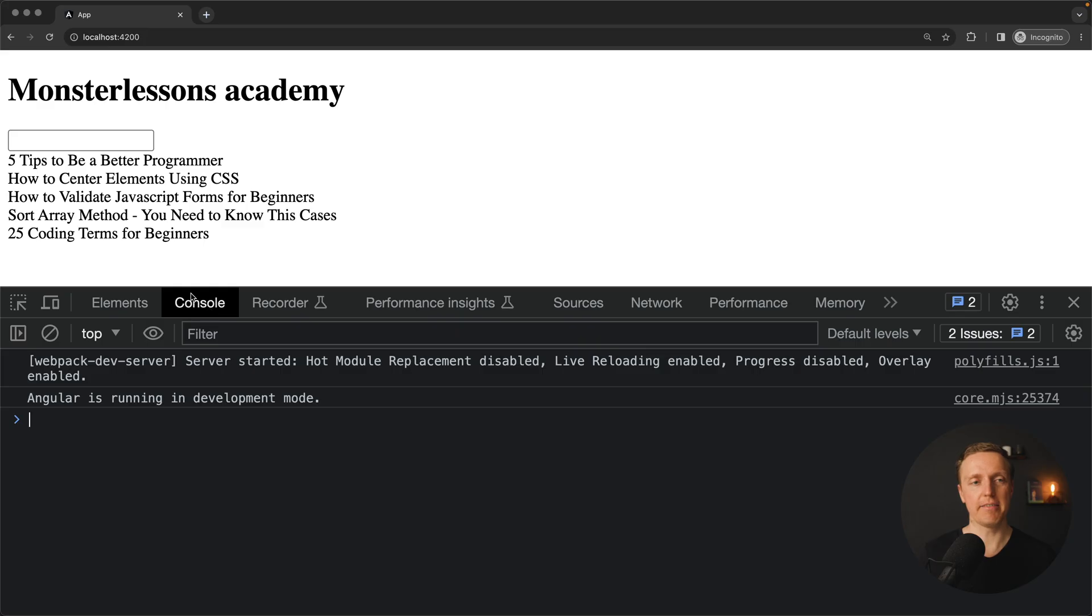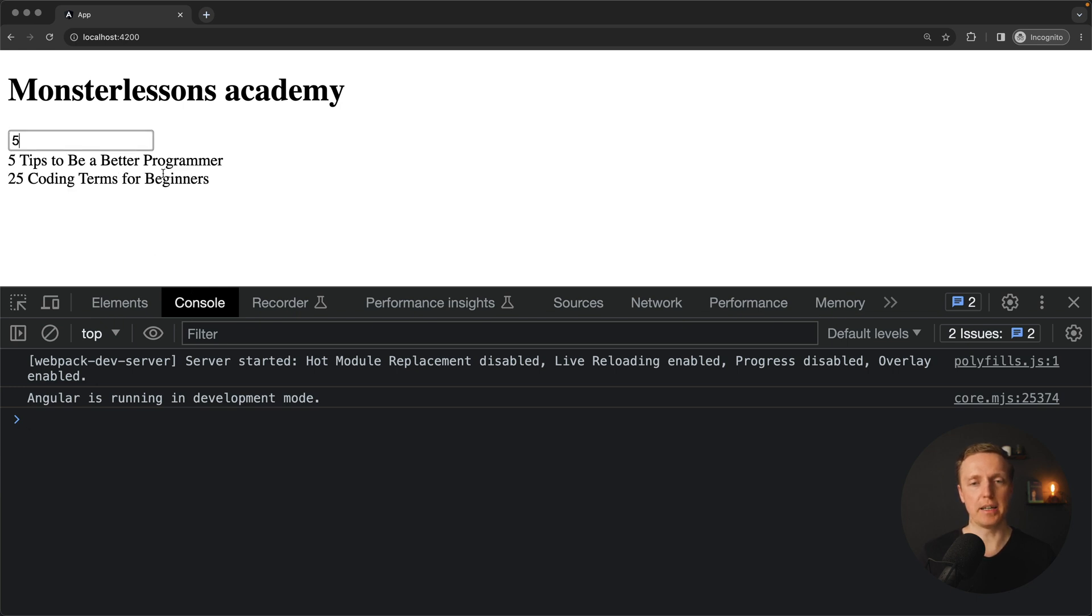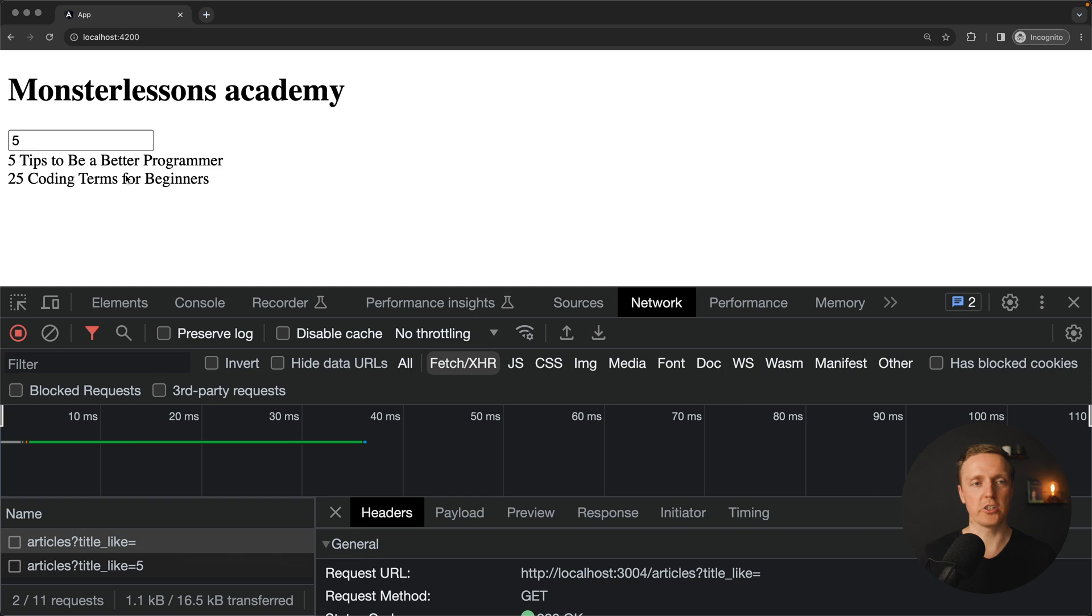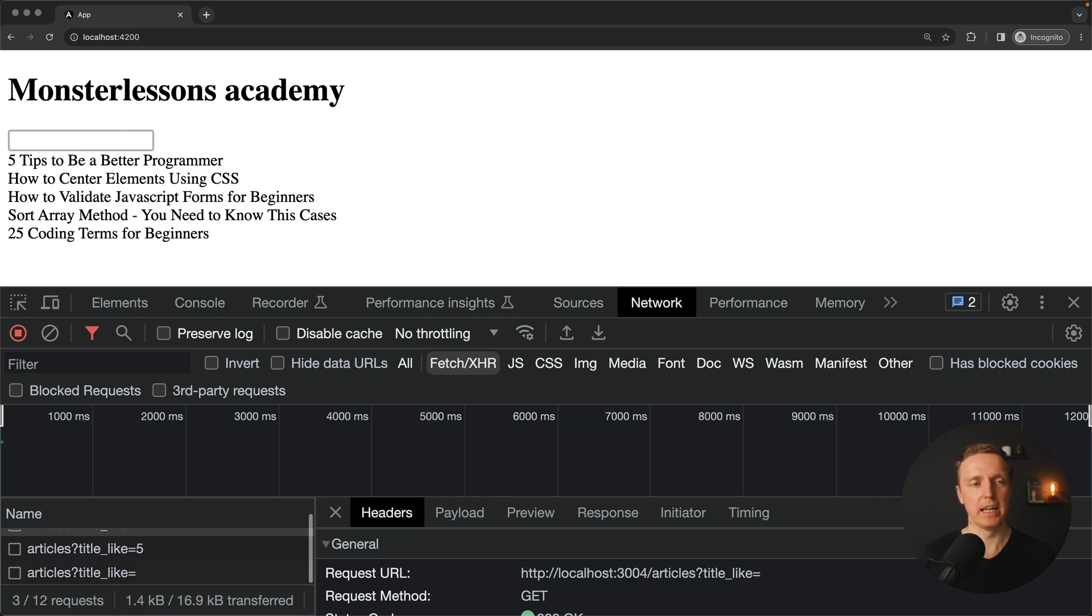Then every single time when we are typing something here, like for example 5, we are making an API call. You can see here inside network, here is API call with title like 5, which actually means our code is working.